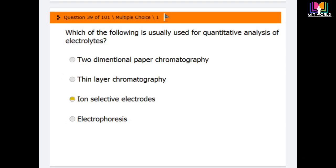Question 39: Which of the following is usually used for the quantitative analysis of electrolytes? Options are: two-dimensional paper chromatography, thin layer chromatography, ion selective electrode, and electrophoresis. The correct answer is the third option — ion selective electrode is the method usually used for the quantitative analysis of electrolytes.